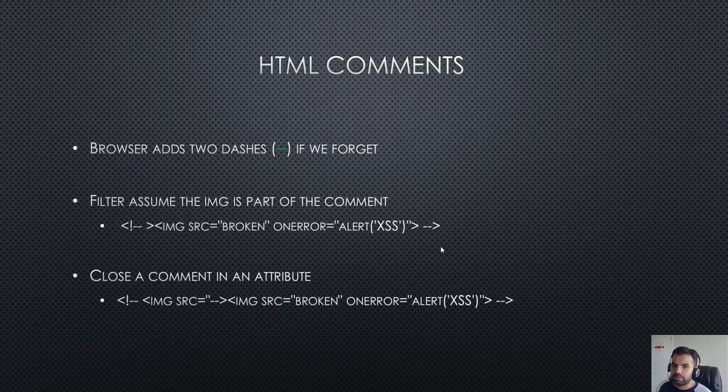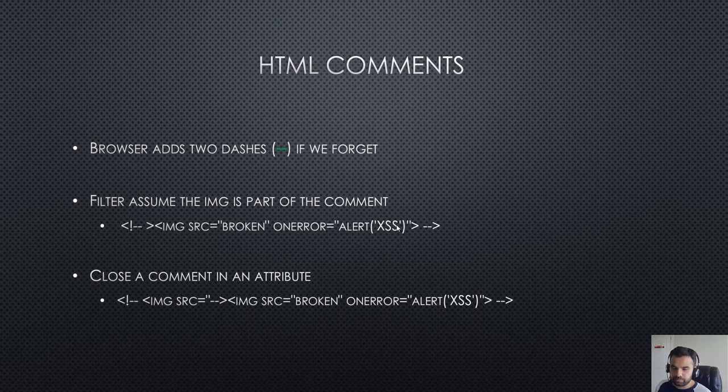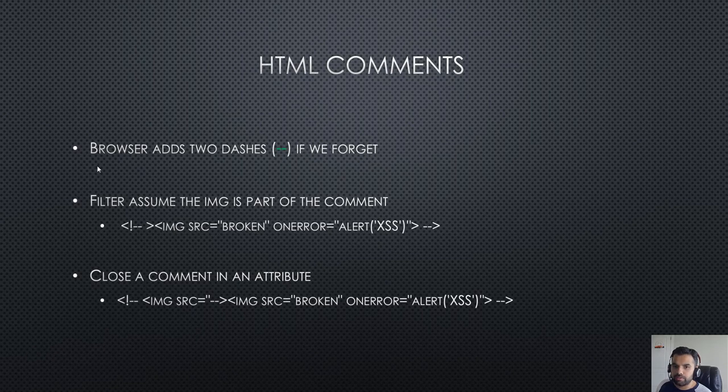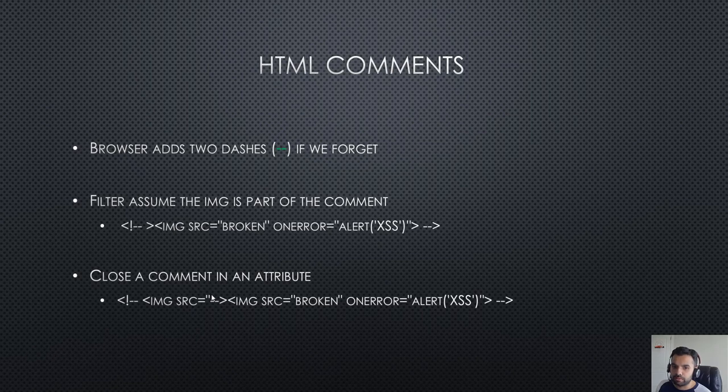What if I inject a payload like this? It's going to add two dashes assuming this is part of the comment, but actually it's not. This image string or the entire payload is still a cross-site scripting or HTML tag which can be executed. That way it will make it work even though this is not an actual payload when we insert it.